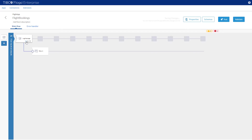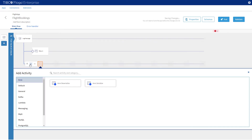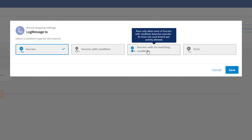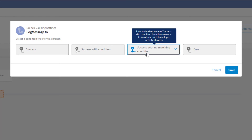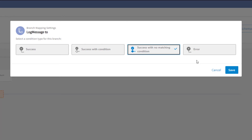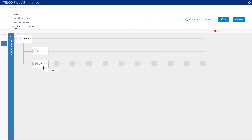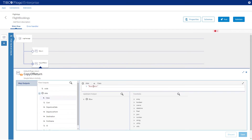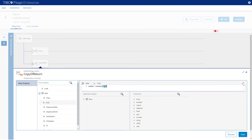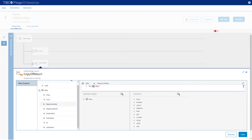Now we are going to add our second branch. Go back to the log message and click on the branch icon to add the second branch. Again open the branch mapping settings, and this time we are going to use Success with No Matching Condition. What this means is if the first condition is not true, we will always go down this branch. Click Save. Our second branch is very similar to the first — just the return values have changed. To speed up the process, let's copy the first return and amend the values. Use the copy icon to create a duplicate and drag this to the second branch. We will now need to edit some of the return values: change Class to Economy, adjust the returned cost, change the departure and destinations, change the first name, and click Save.